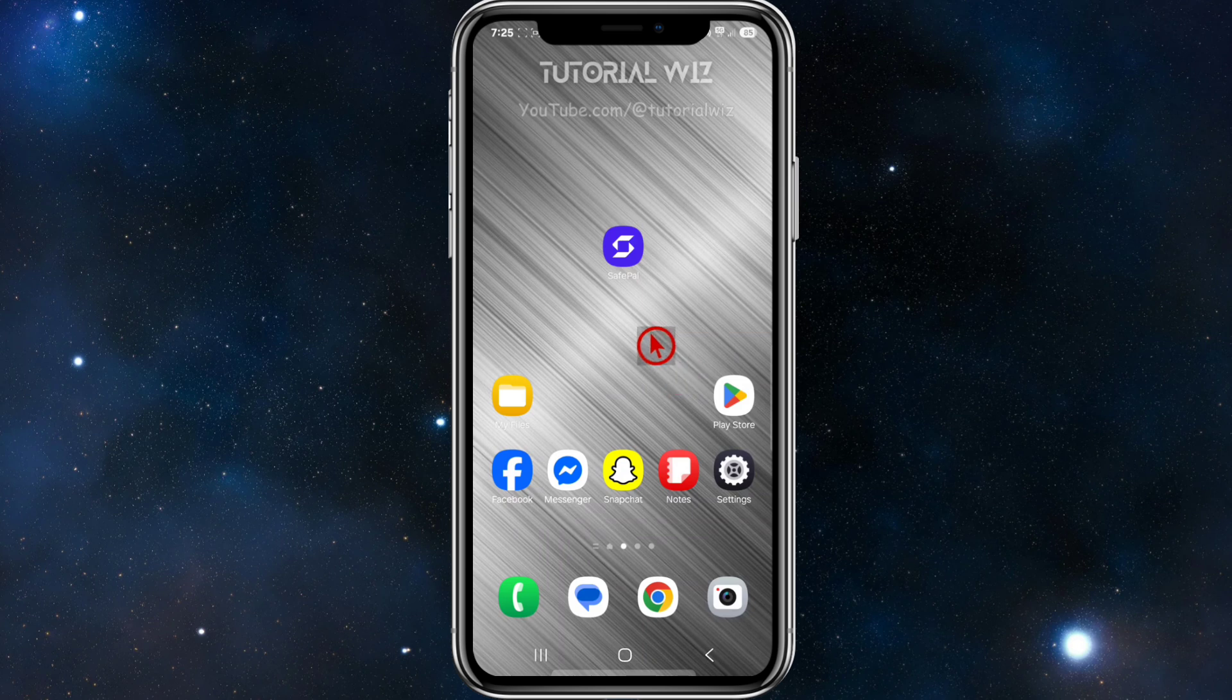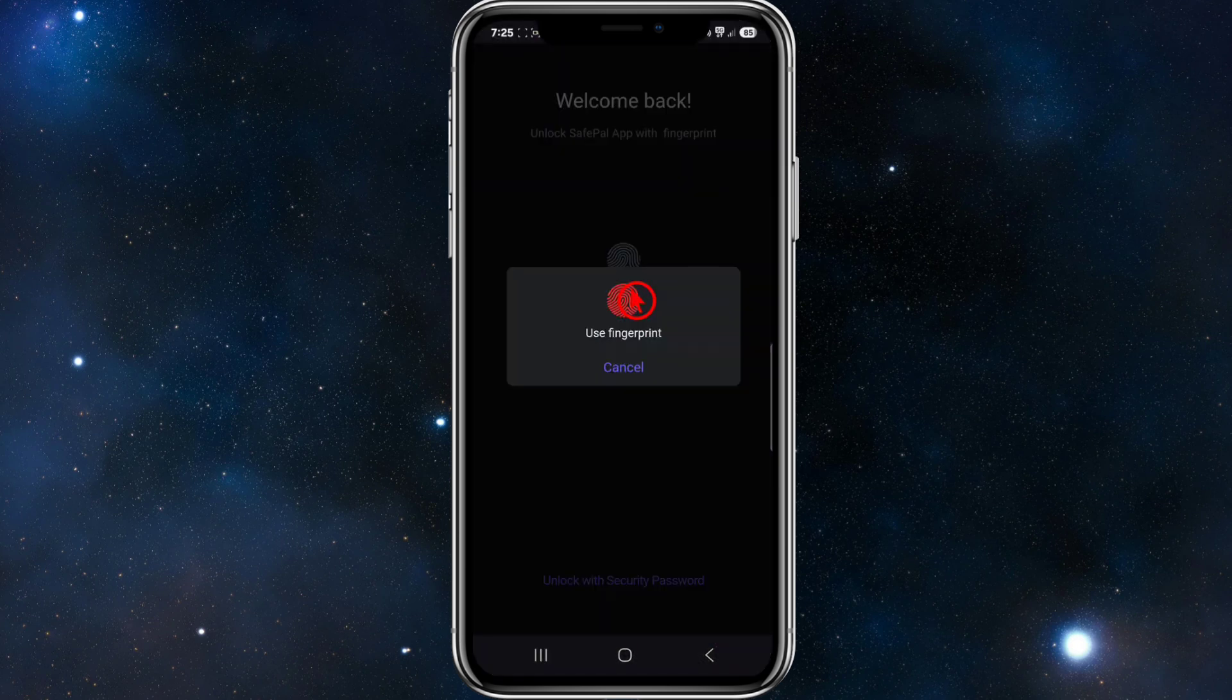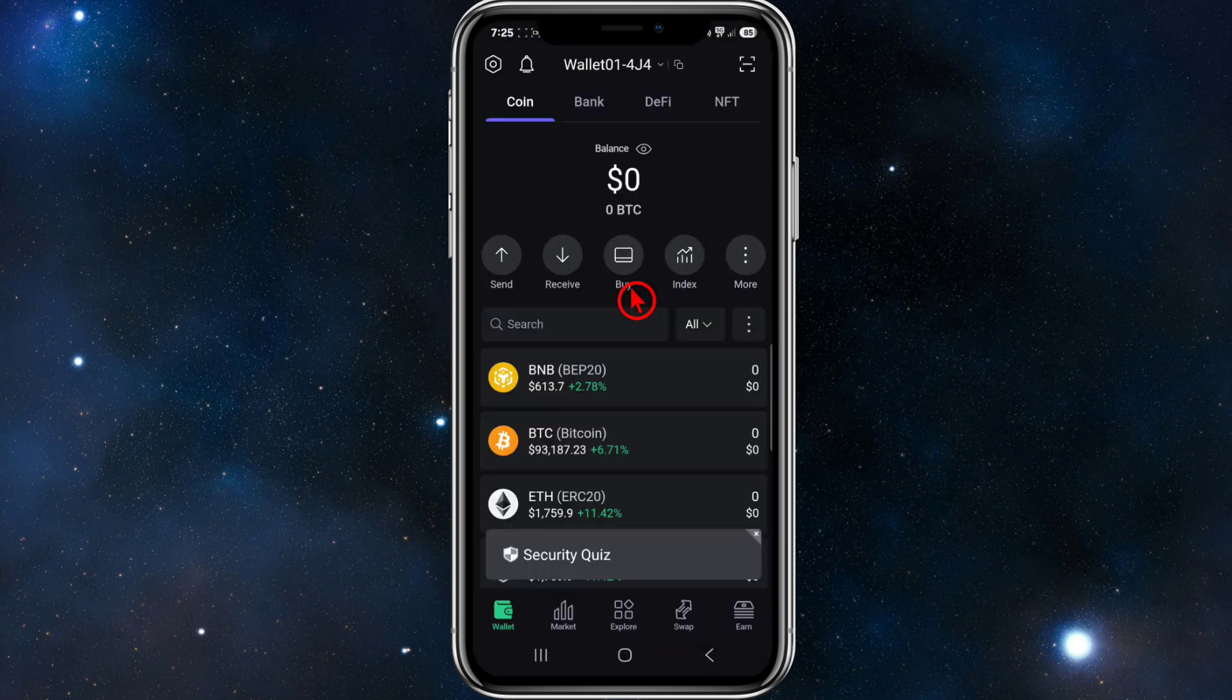First, we need to open up SafePal and then log in. Once we've logged in, we want to navigate to the top of the page where it says Your Wallet and click on that.